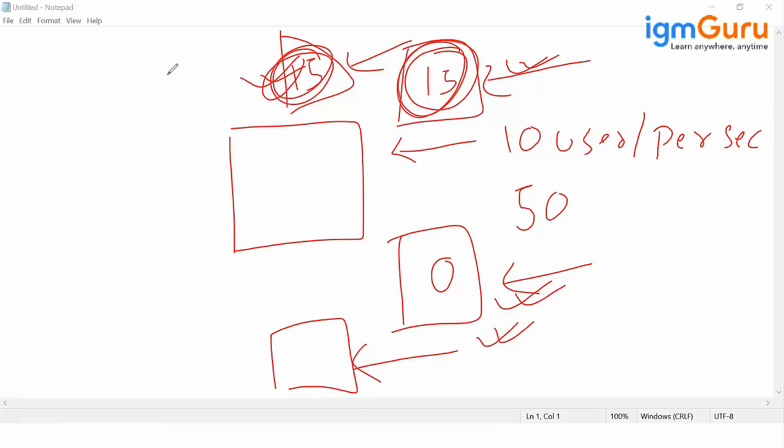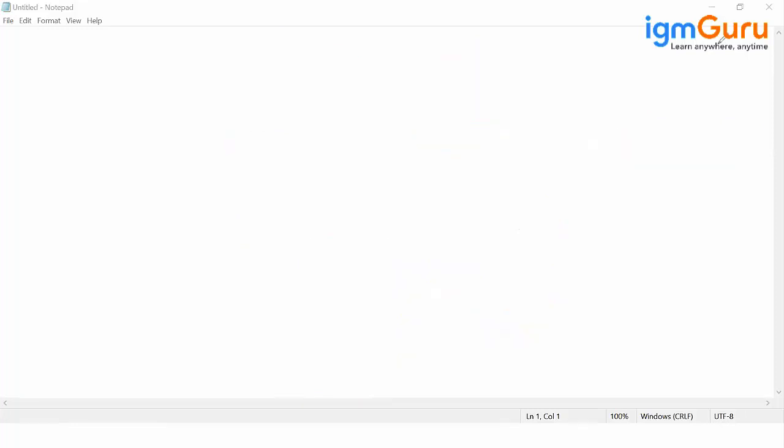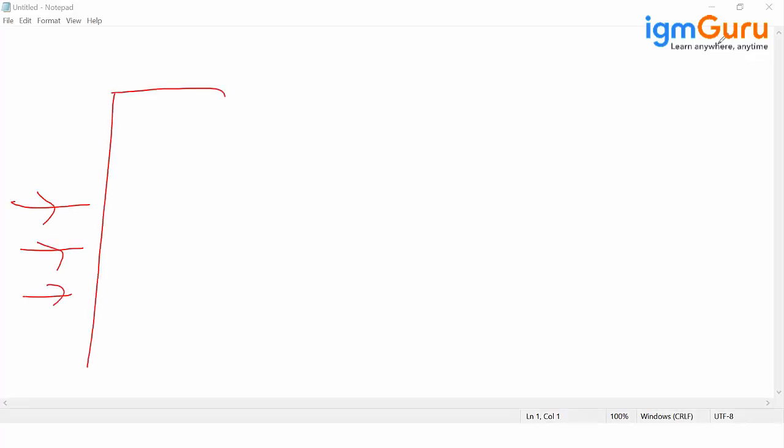This load balancer will decide what has to be done, which load should go where. So any traffic which is coming from internet will first hit my load balancer.